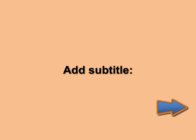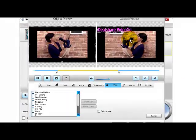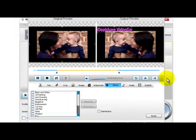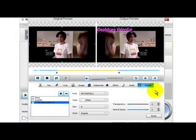Add Subtitle to WTV Video File: go to the Subtitle tab to add subtitles for the output WTV video file.